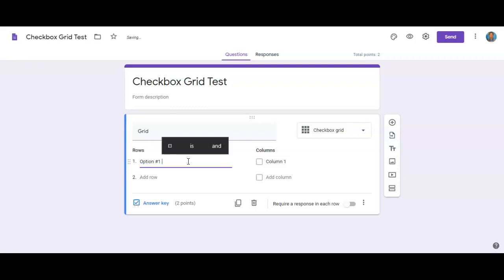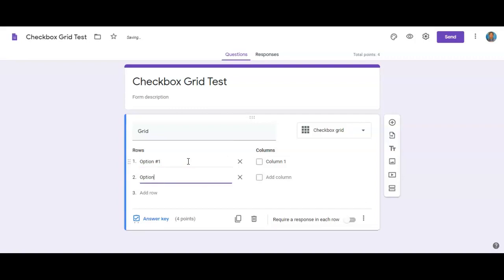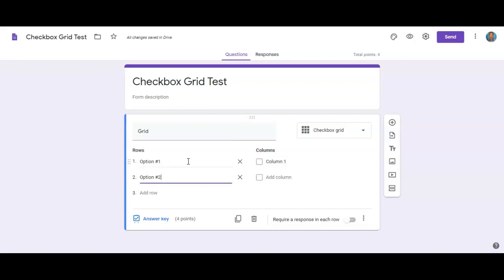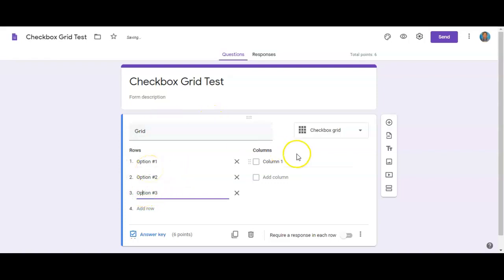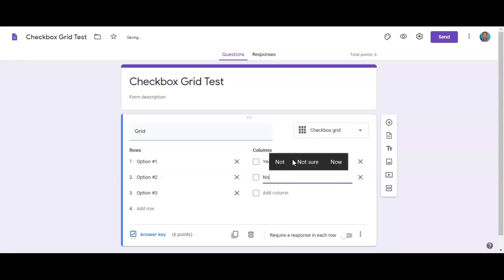And these are going to be rows, so option number one, option number two, option number three. I always do that. And then column one and column two, column three, it might be yes and no. That might be the simplest.